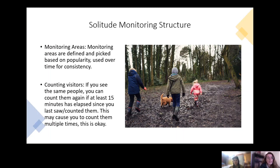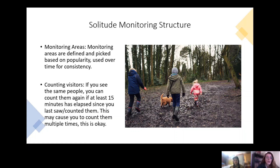Some added details about monitoring: the areas you'll be monitoring are specific pre-designated trails, defined and picked based on popularity — like the Raven Cliffs Falls Trail — and used consistently over time to track trends. While counting visitors, if you see the same people, you can count them again if at least 15 minutes has elapsed since you last counted them. This may cause you to count them multiple times, and that's completely okay.